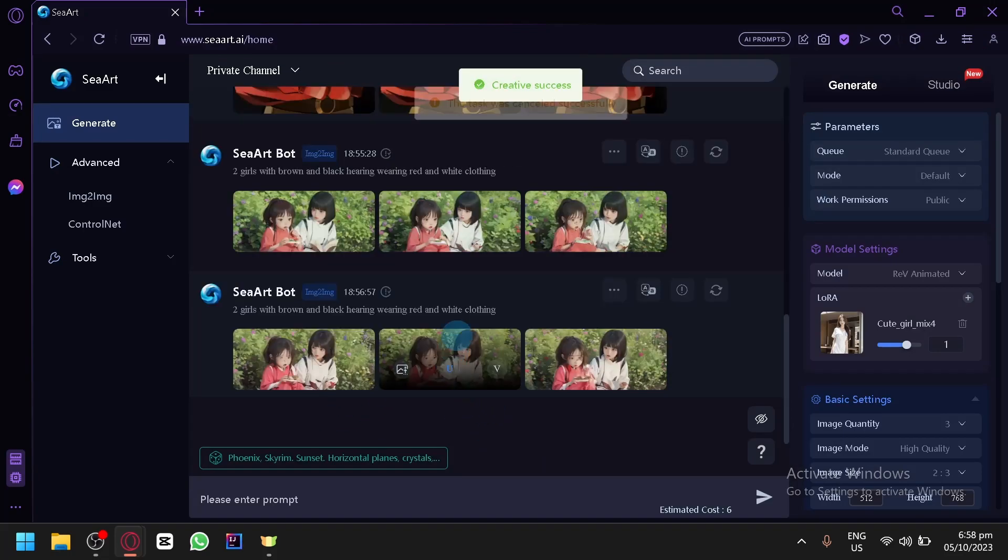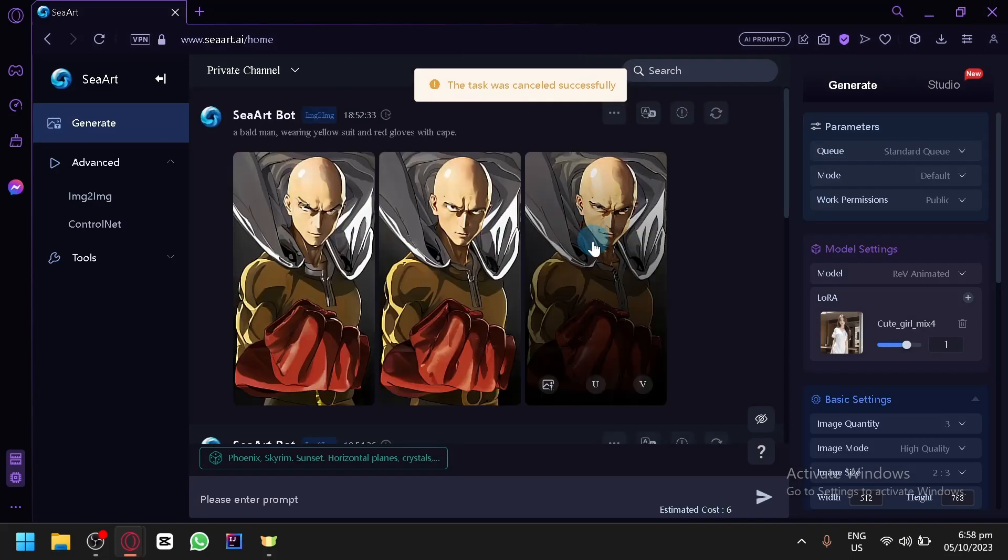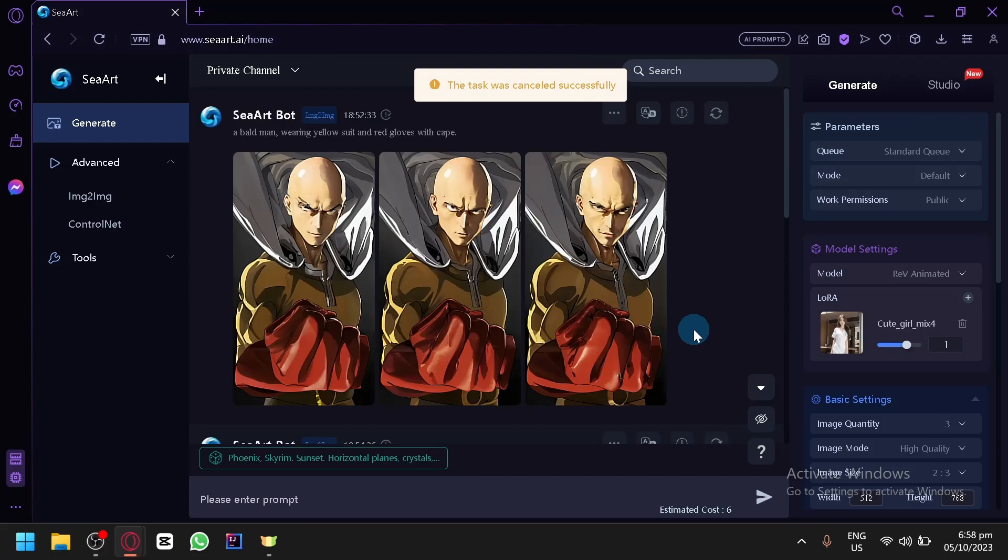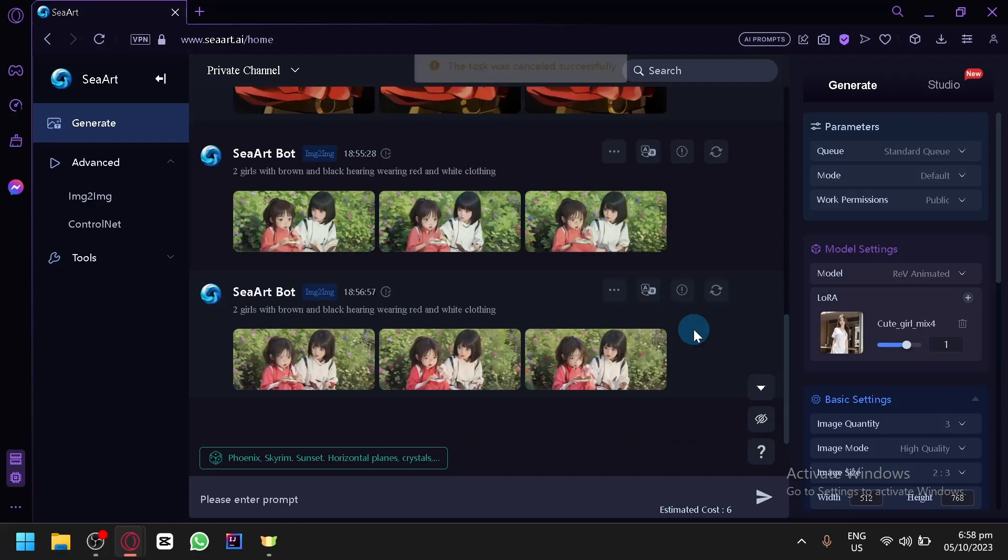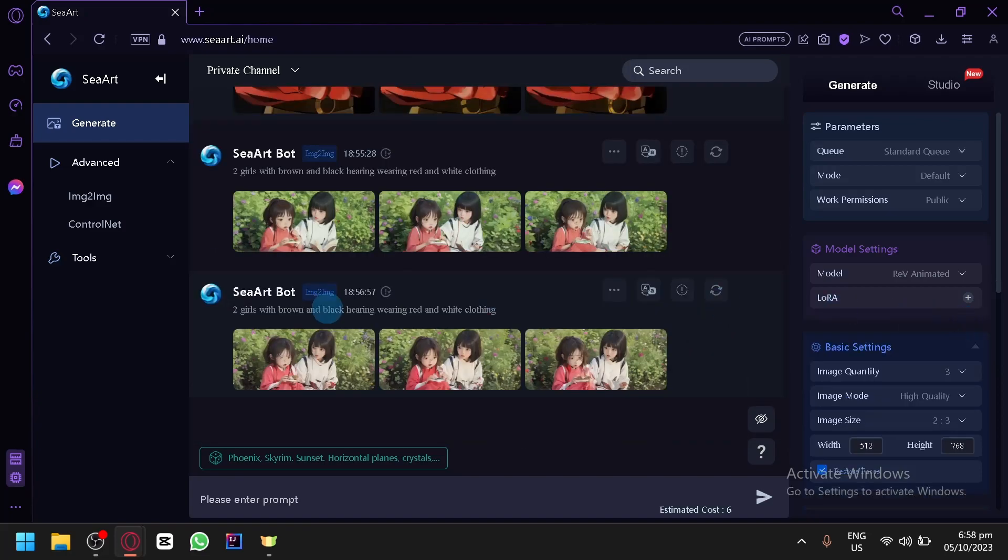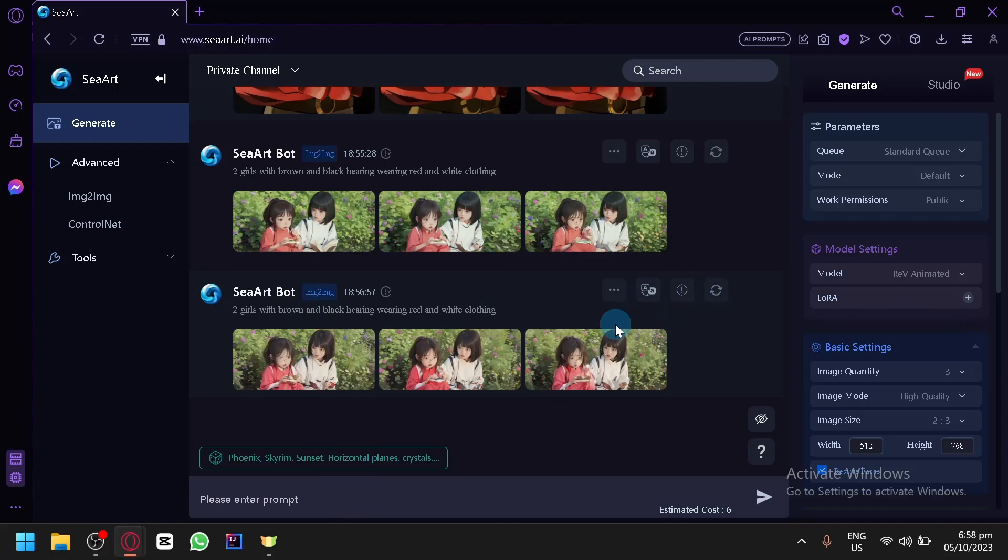So that's basically it guys. That is how you will be able to convert your anime images into something realistic by simply using the Image to Image and very simple prompts. So that's basically it. If you enjoyed this video, give me a like and subscribe. Thanks for watching.